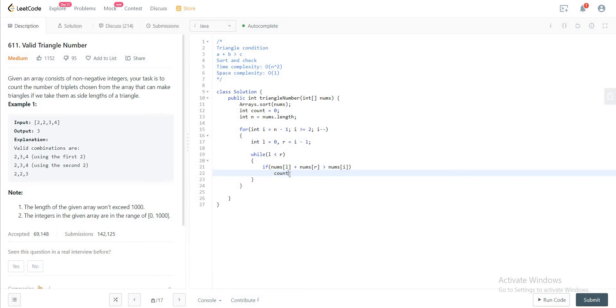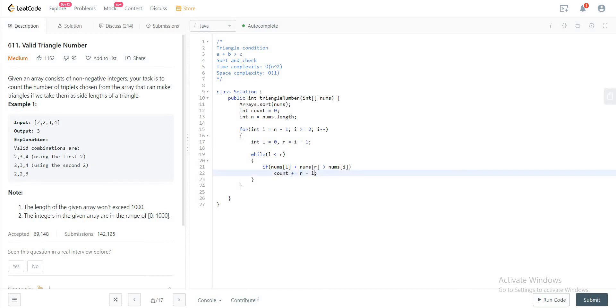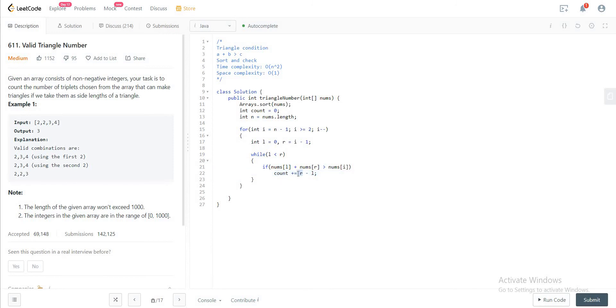So you would increment count to equal R minus L. And the reason why we're doing R minus L is because it doesn't just say this one particular index, these indices, the values that they hold, they satisfy the condition of making a triangle. But the reason you do that is because everything in between. So the left, which is the least possible element that you could add to the list, and R, which is the greatest element that you could add to that particular set. But since they form a triangle, everything in between, which is either less than R or greater than L, they would add up to be greater than nums of i. So that's the reason why you add that here. You are taking in everything in between.